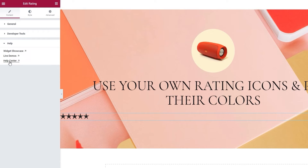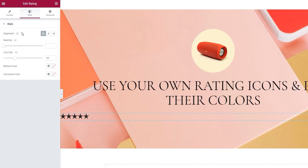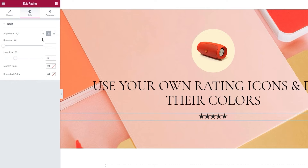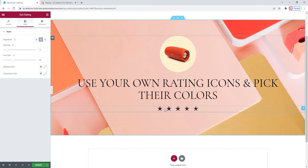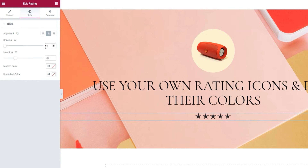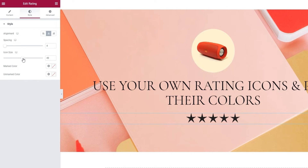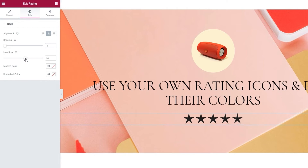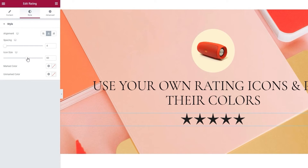That's it for the first tab. Now we can move on to the second one, the Style tab. The first option here is for setting the alignment. The rating can stay on the left, or we can move it to the center or right. I'll set mine to be in the center. Then we have the spacing option — it lets us space out the individual star icons. I'm going to set 4 pixels for this. And in Icon Size, you can type in a value or use the slider to increase the size of the stars. For mine, I'll set 60 pixels. That looks quite nice.